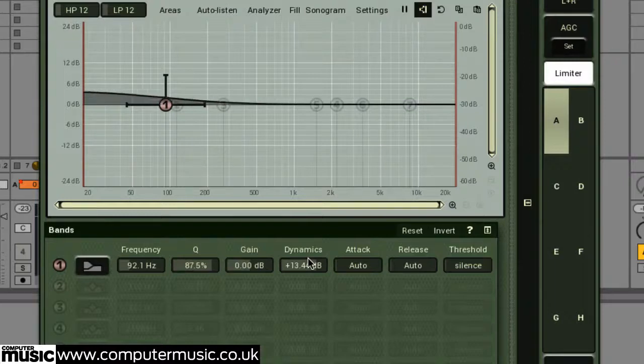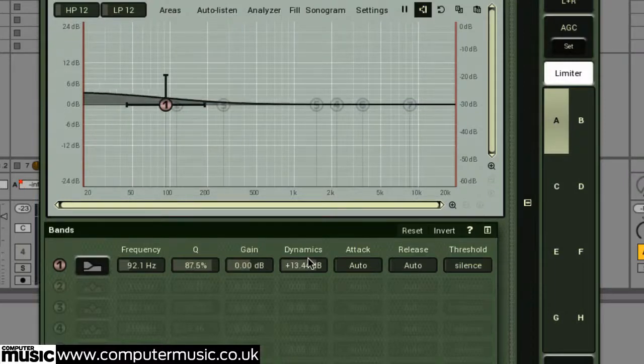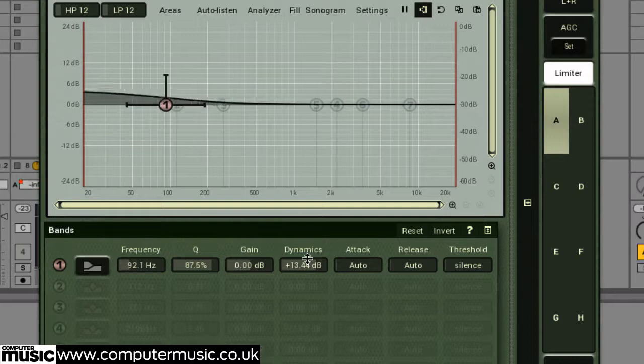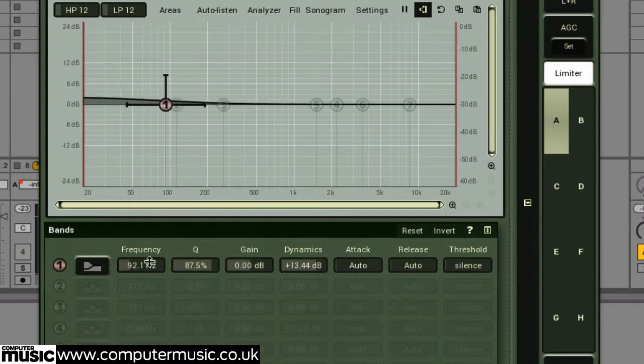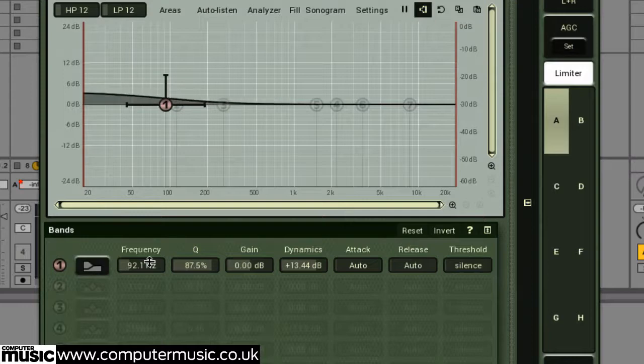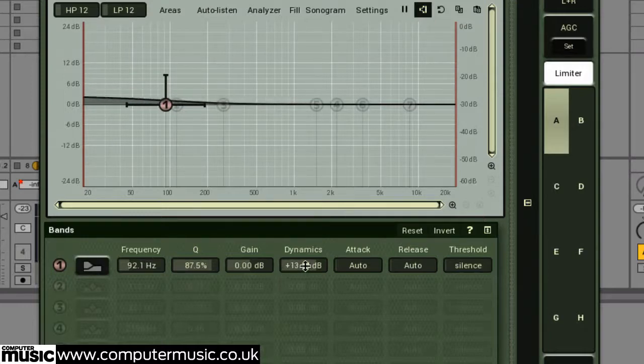So in this example, a low shelf is boosting the kick's lower frequencies, but only when triggered by low frequencies that the band's affecting, i.e. every time the low frequencies of the kick exceed our dynamics amount.